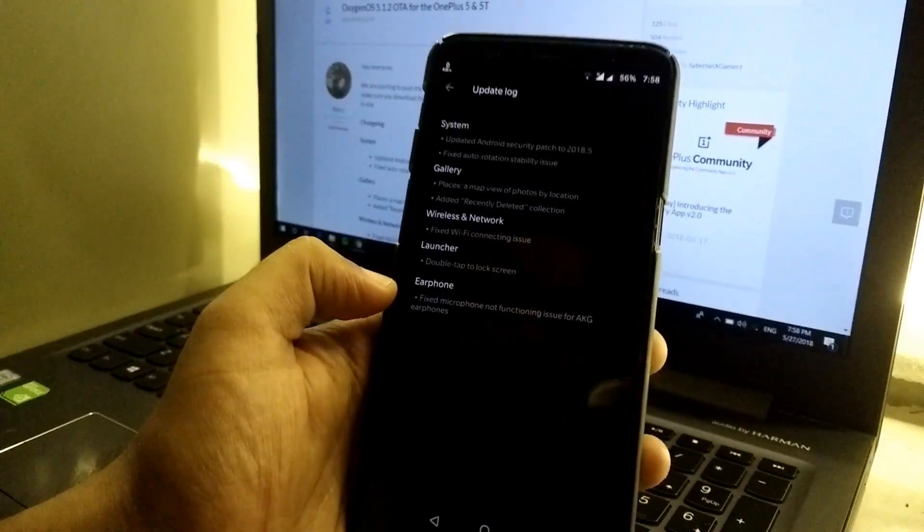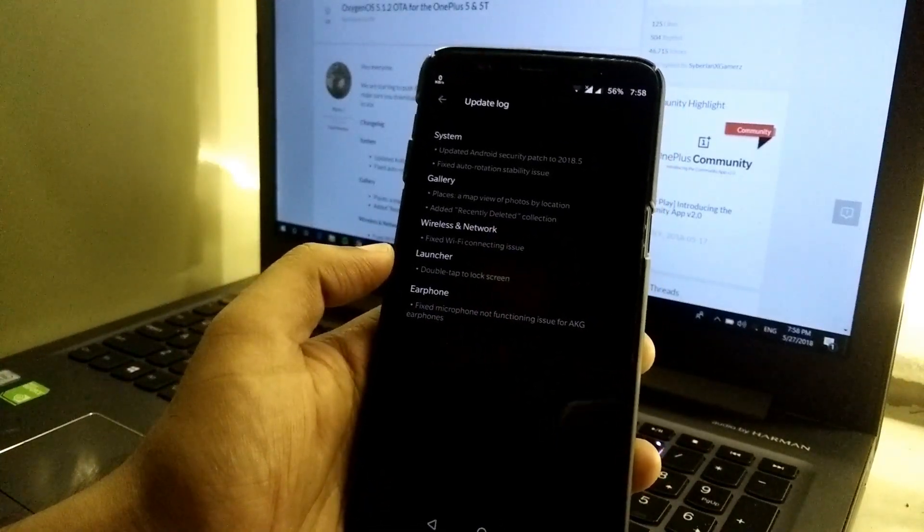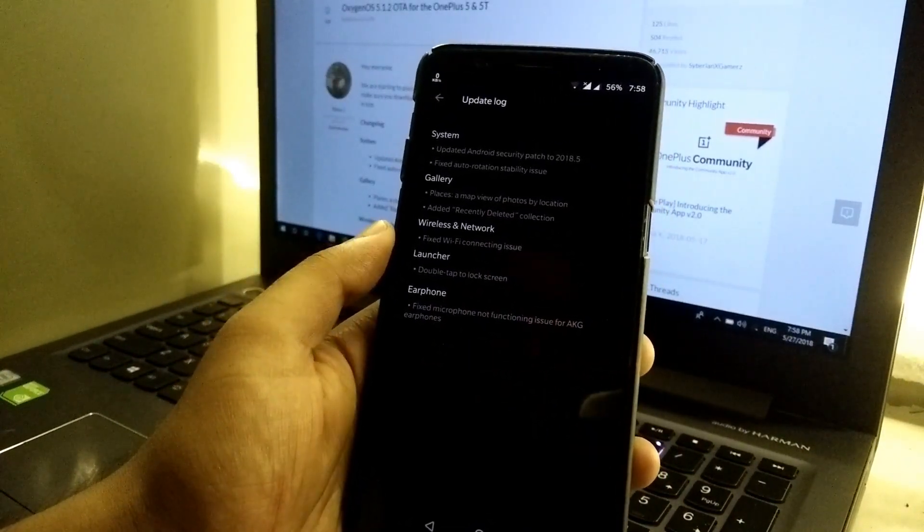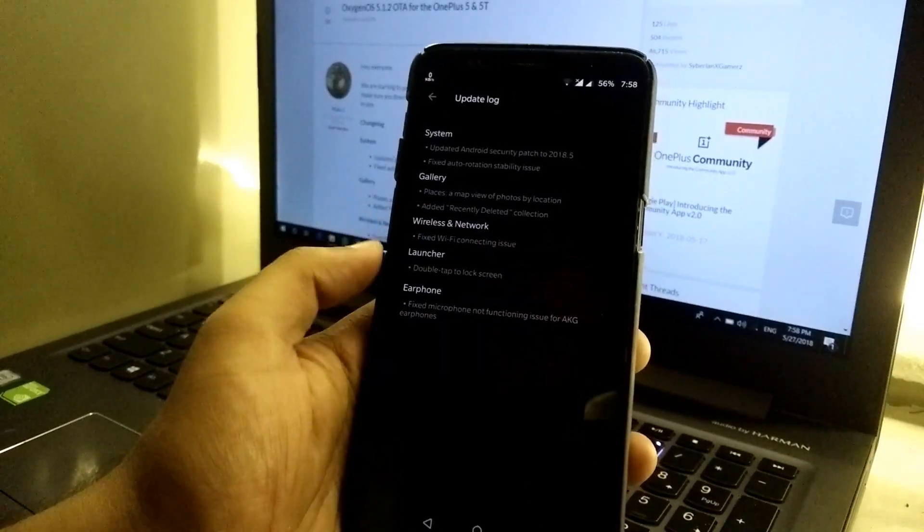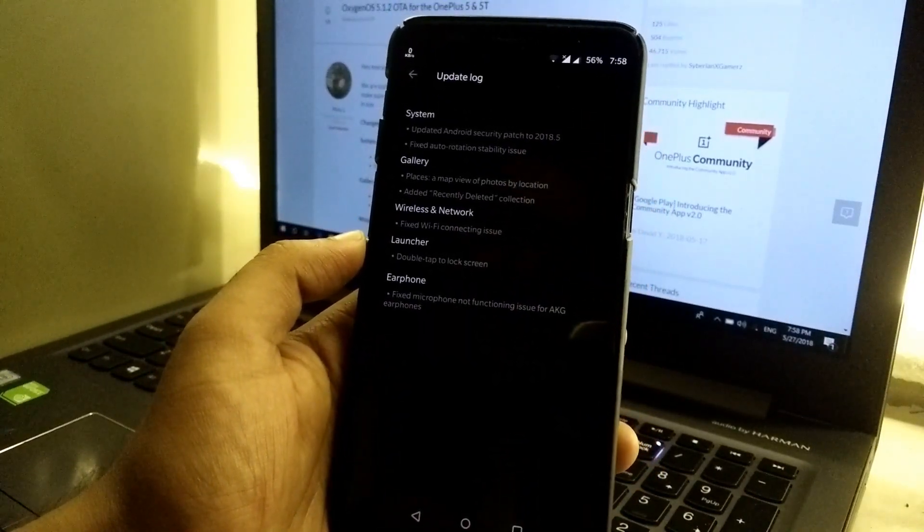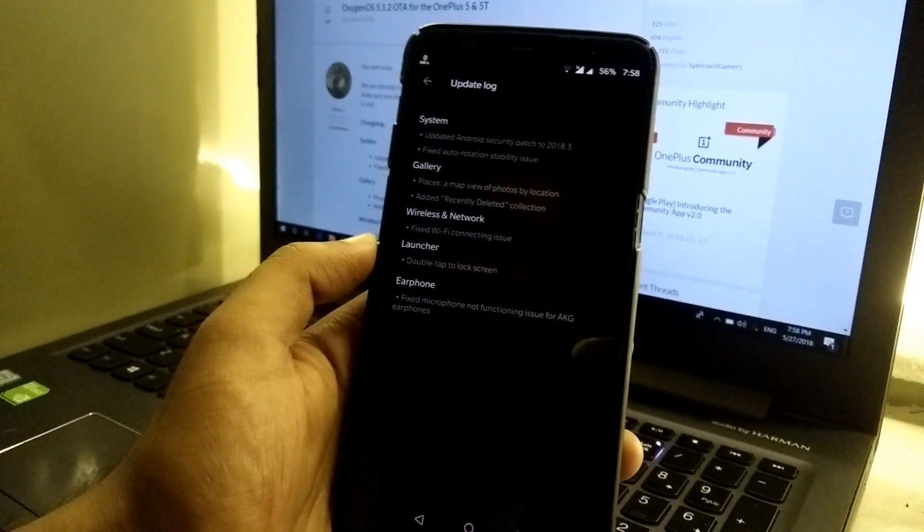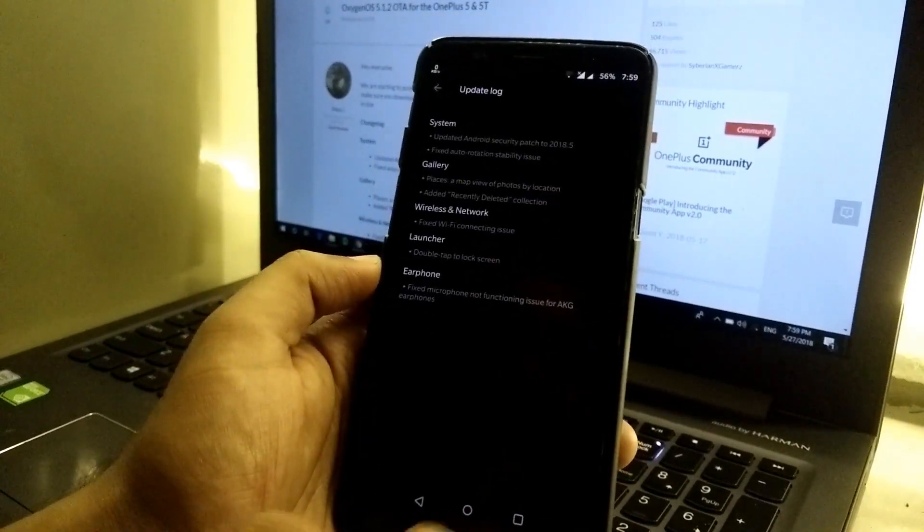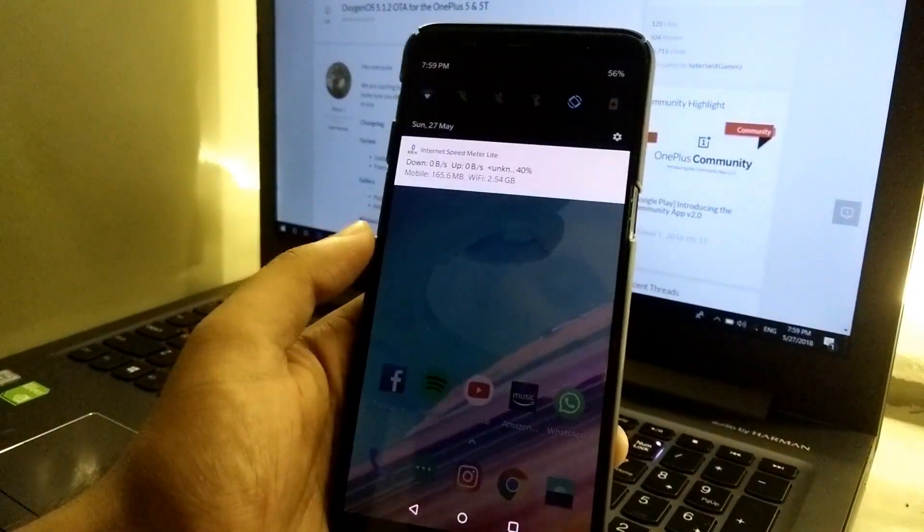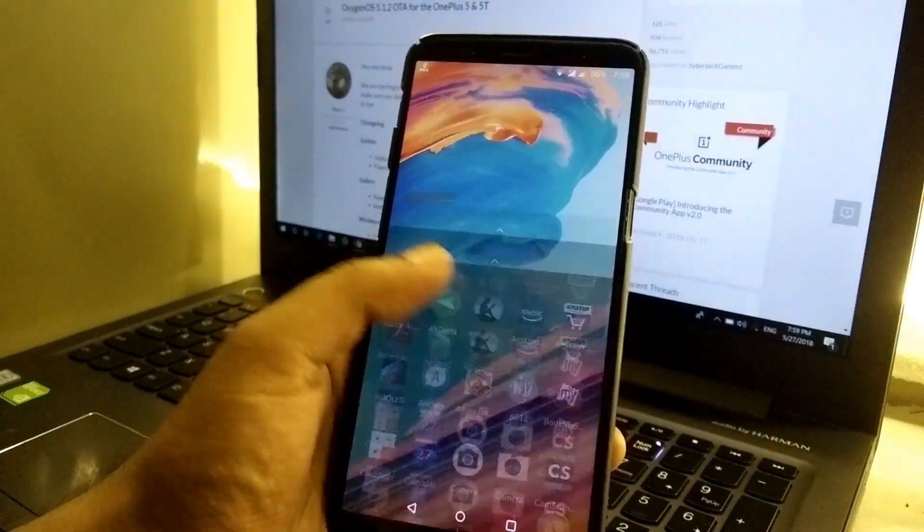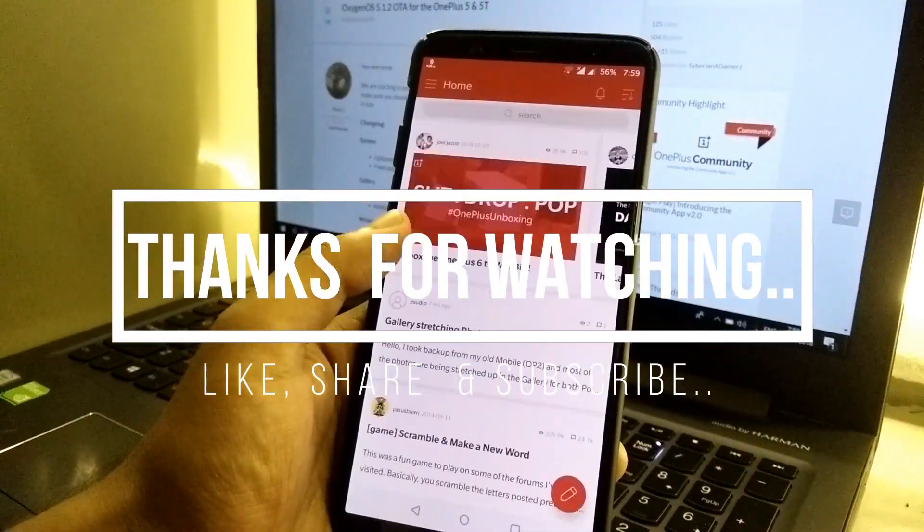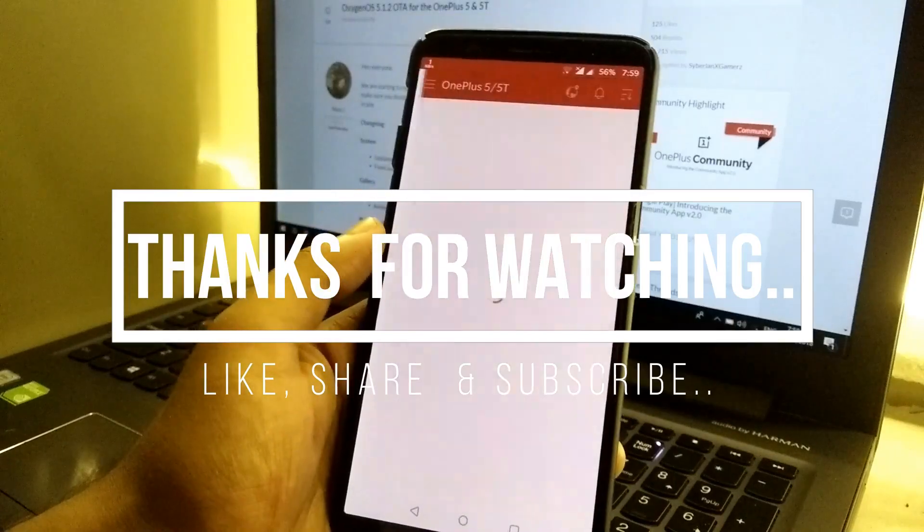Last but not least, we have earphone fix microphone not functioning issue for AKG earphones. Guys, I can't test this fix because I do not have any AKG earphones, but those who have, test it and let me know in the comments below. So guys, this is it for this video. If you found this video really helpful, then hit that like button and subscribe button and stay tuned for more such videos. Thank you guys, thanks for watching the video.